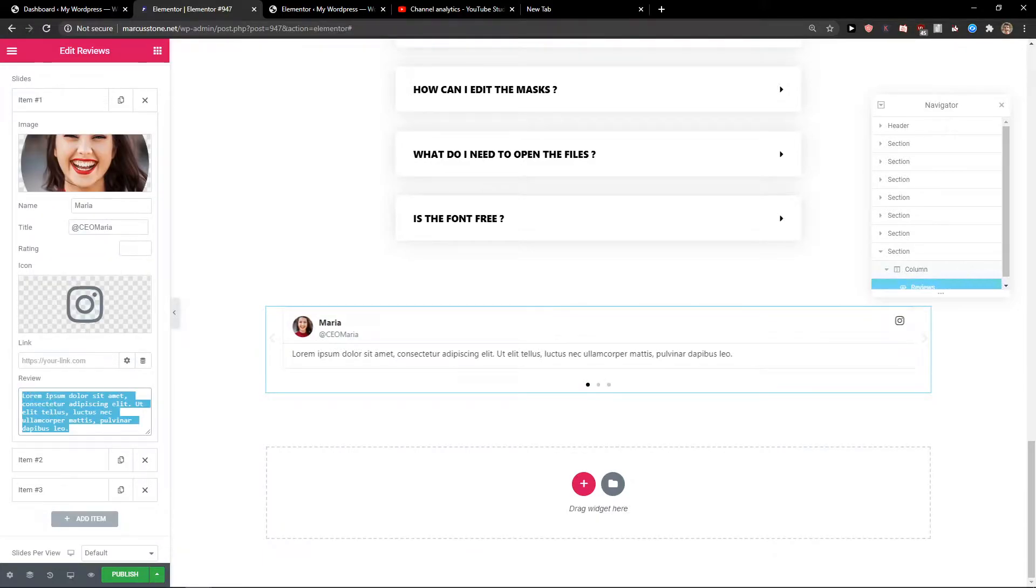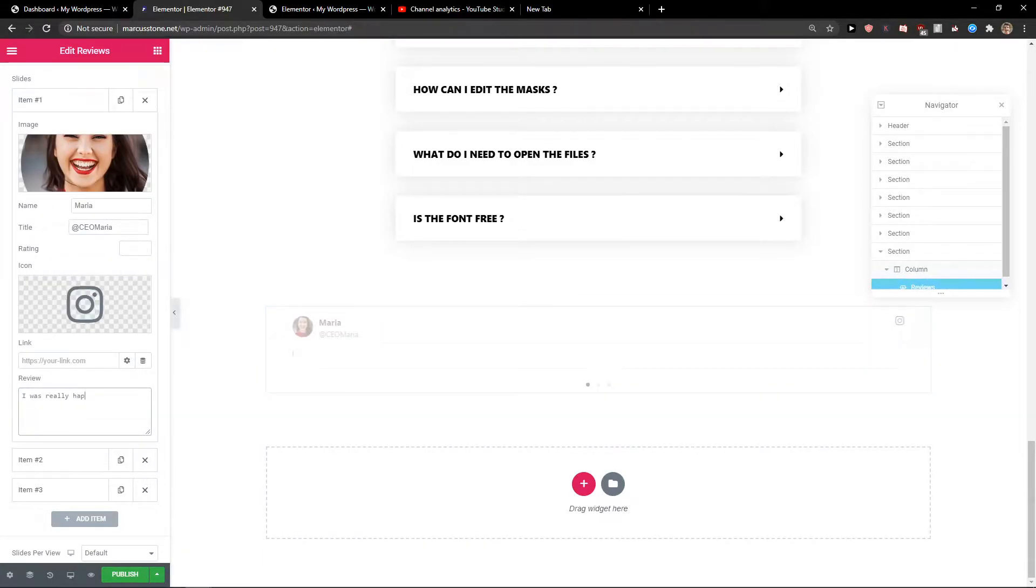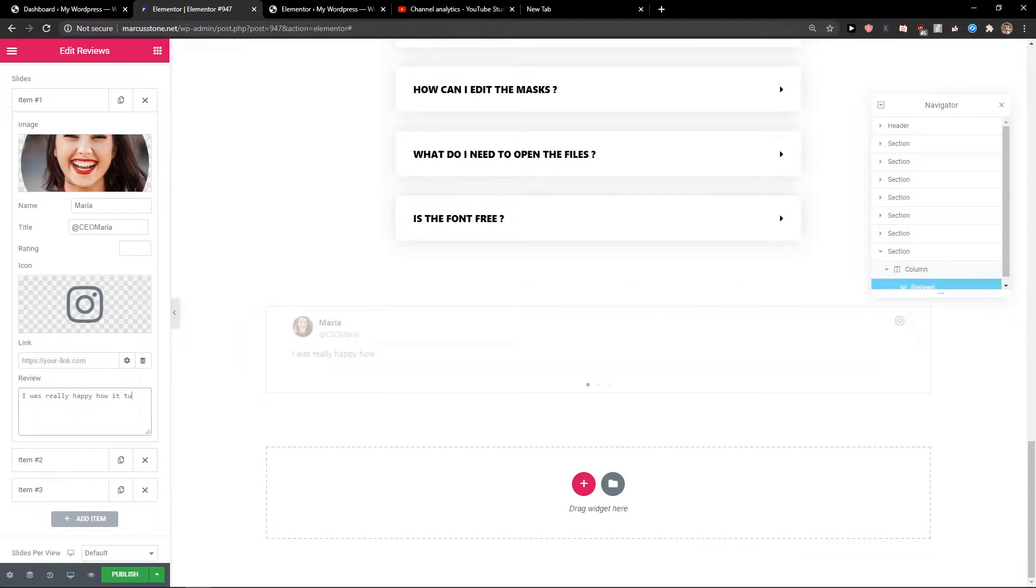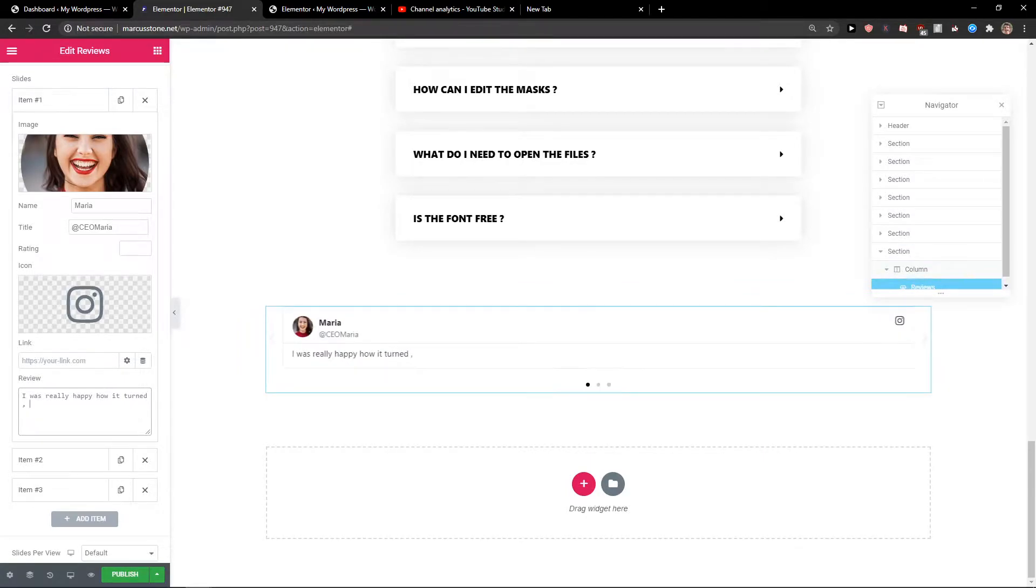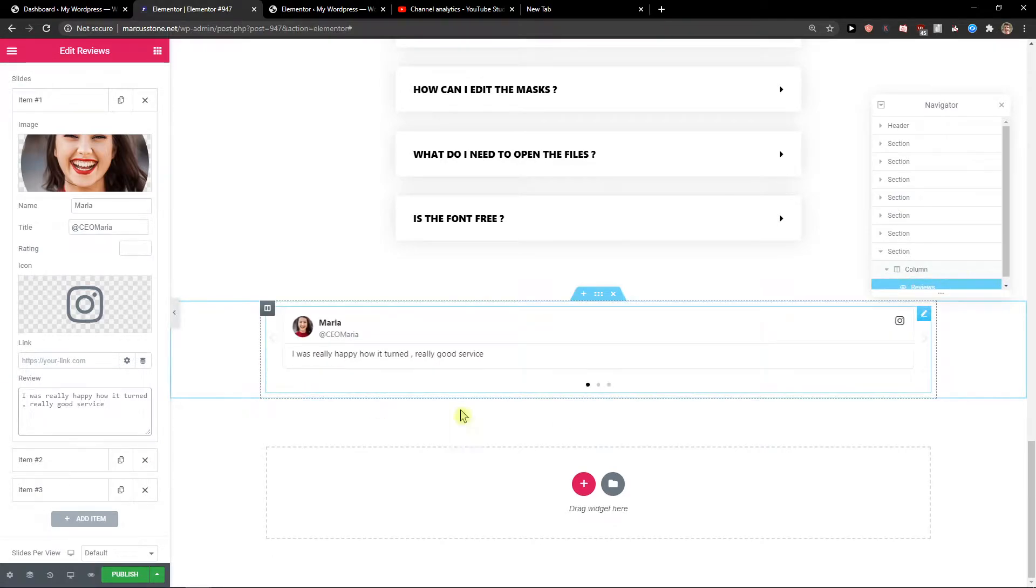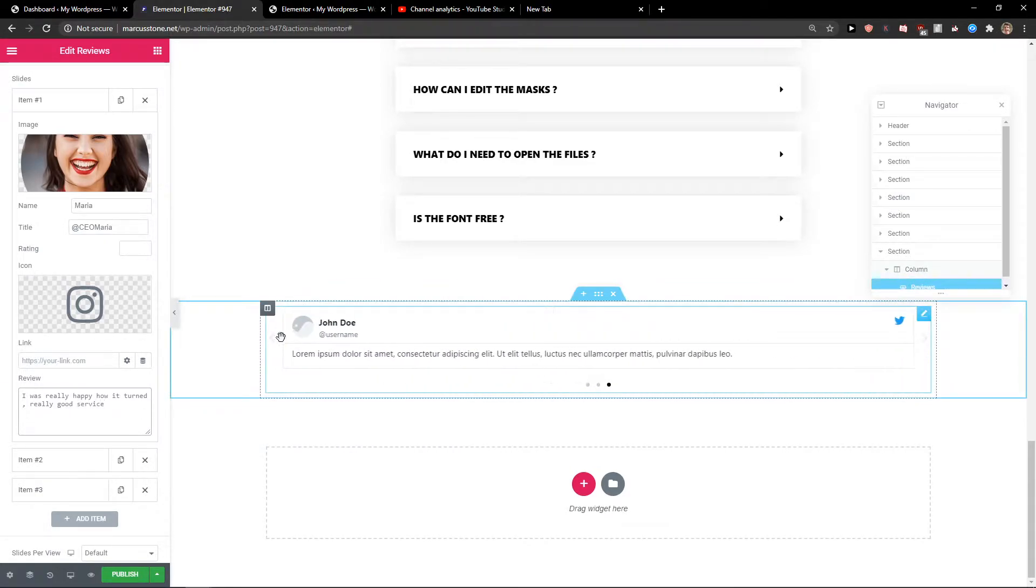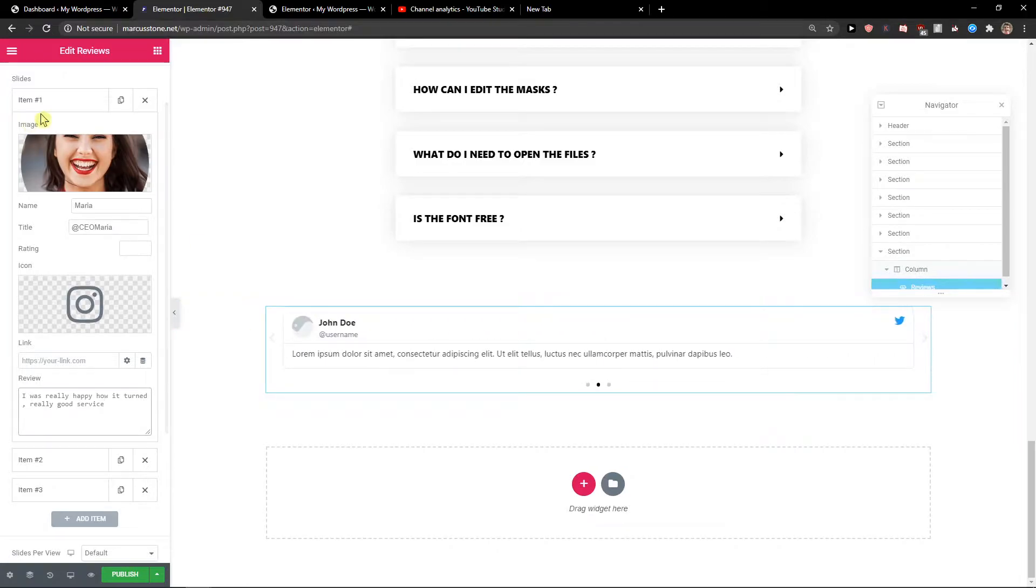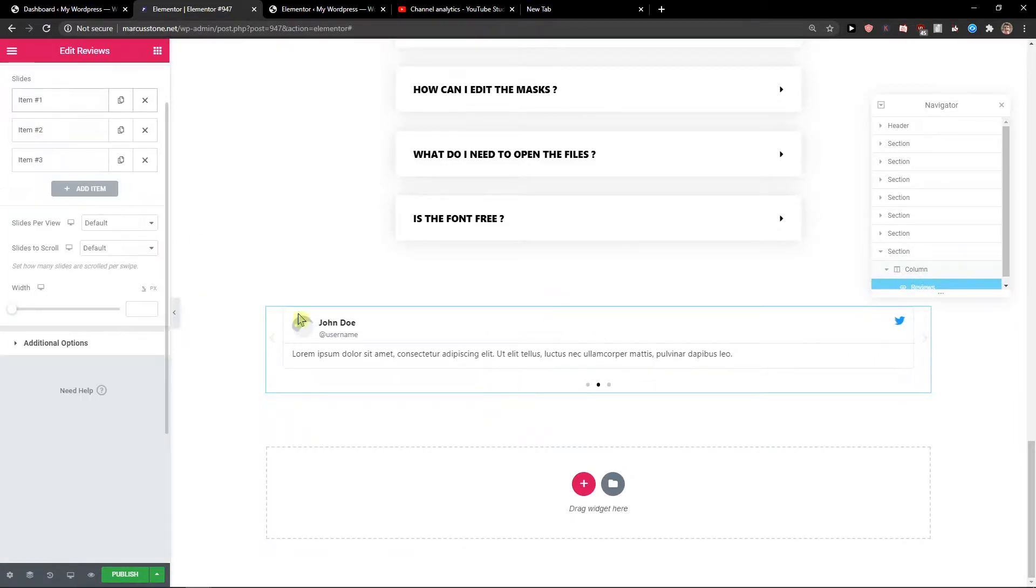For the review text, I'll write something like 'I was really happy how it turned. Really good service.' And I would do the same for every single item in the reviews.